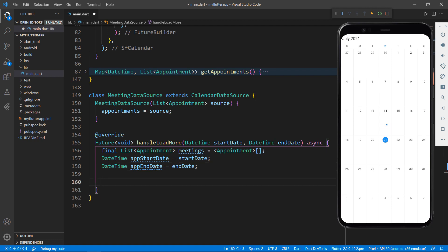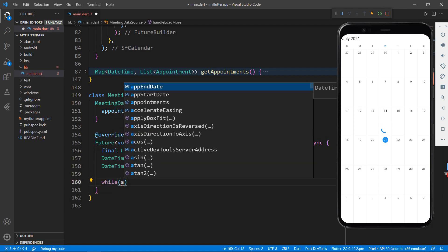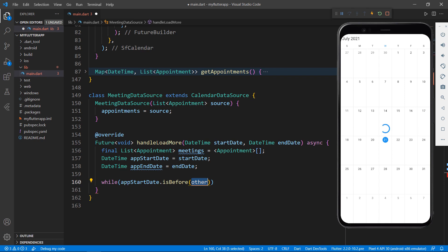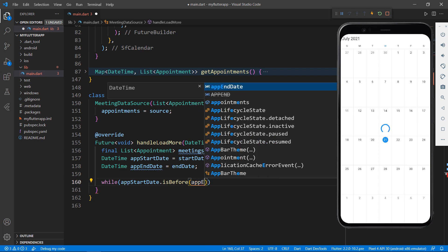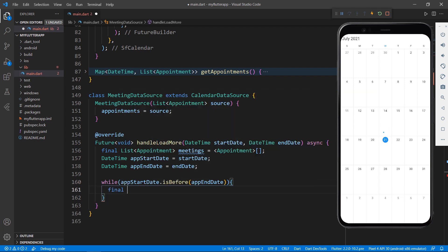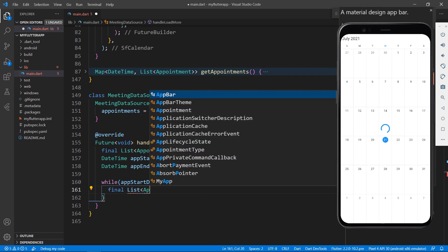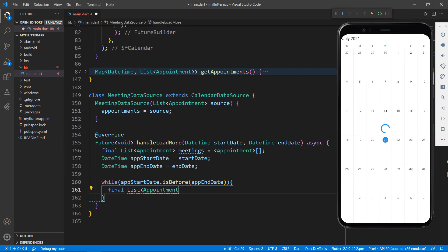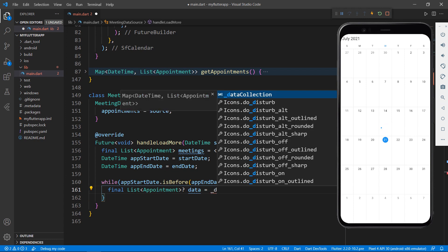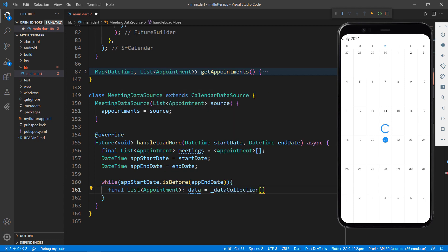So, iterate from the app start date to app end date. And within it define a list of appointment field to get the appointment from the data collection using the app start date as the key.